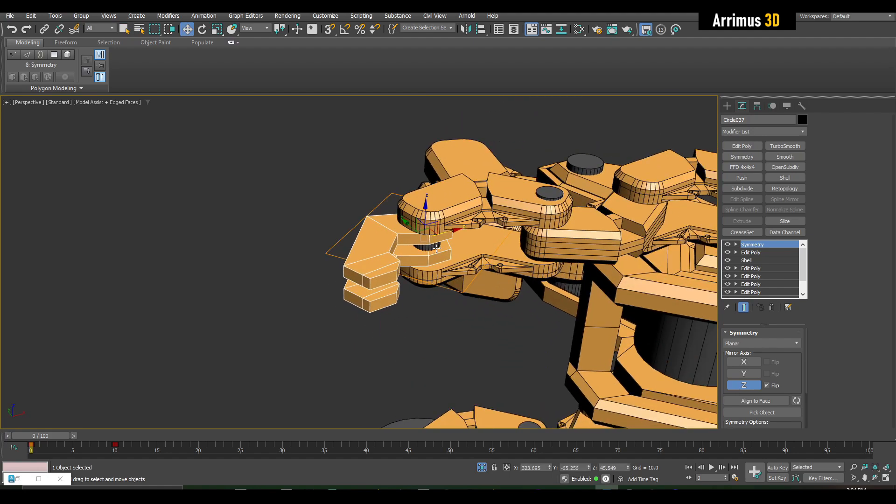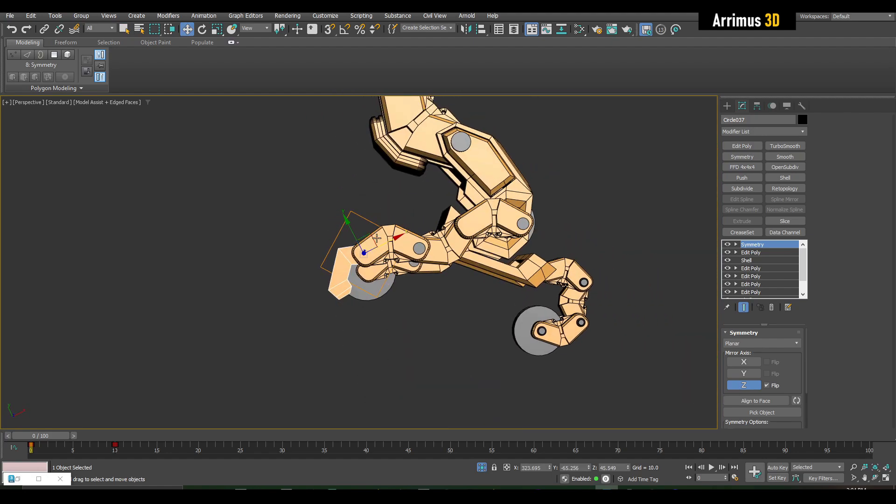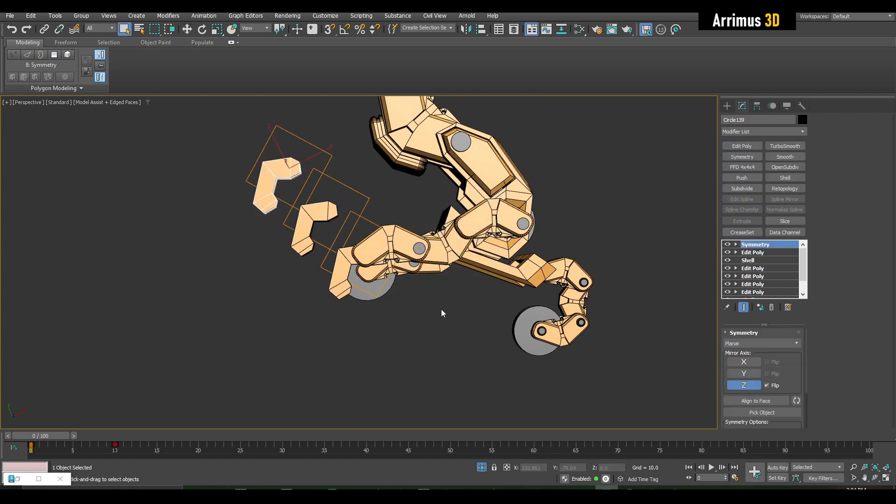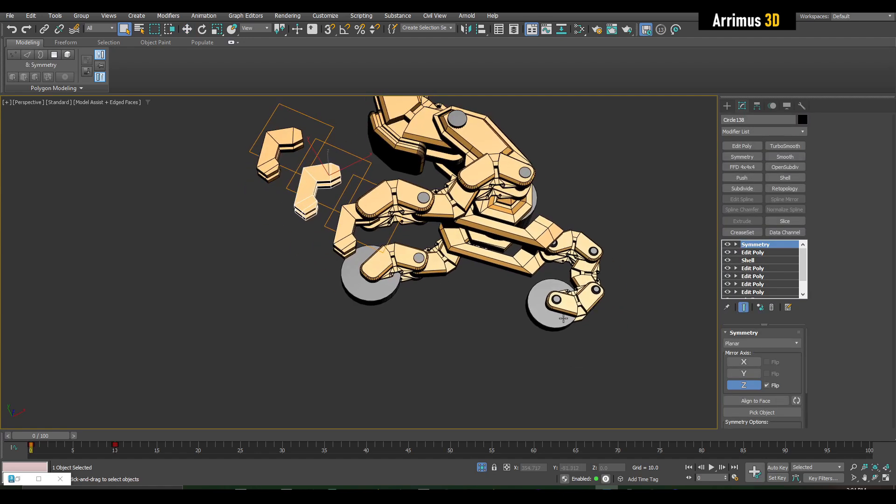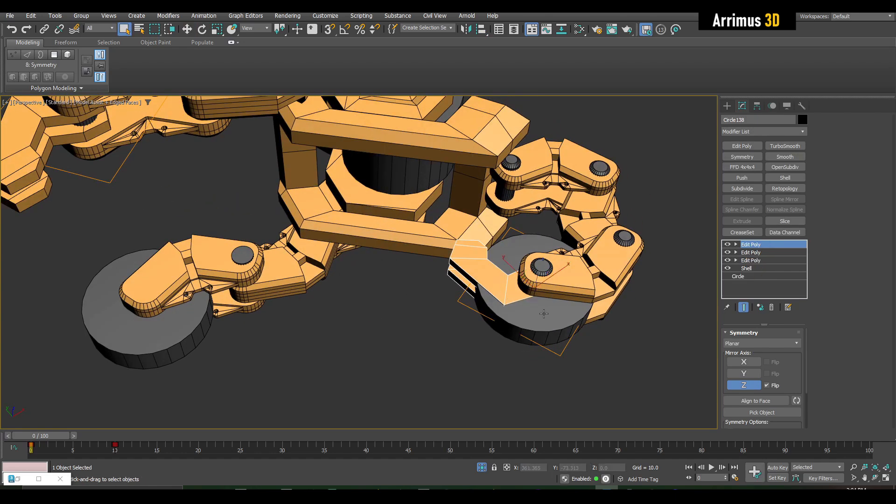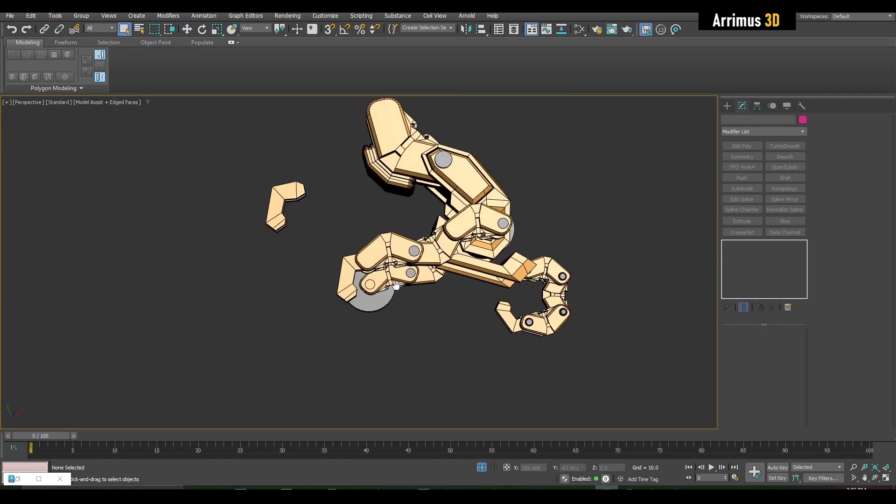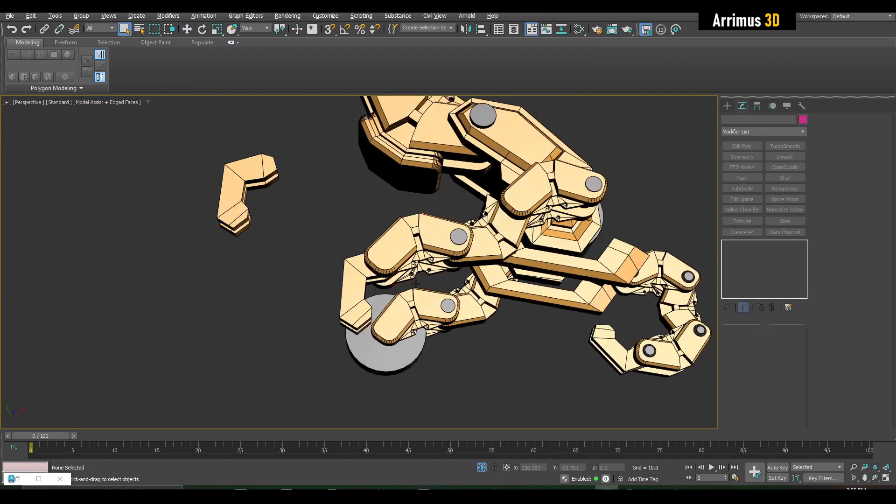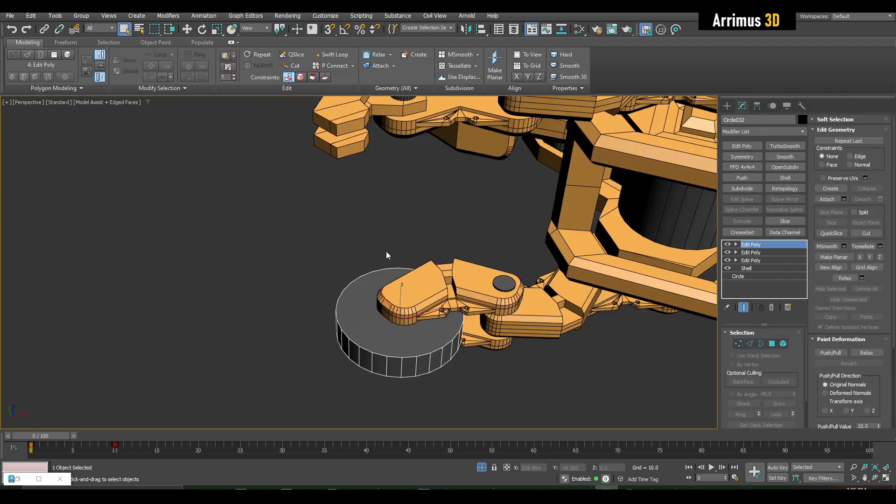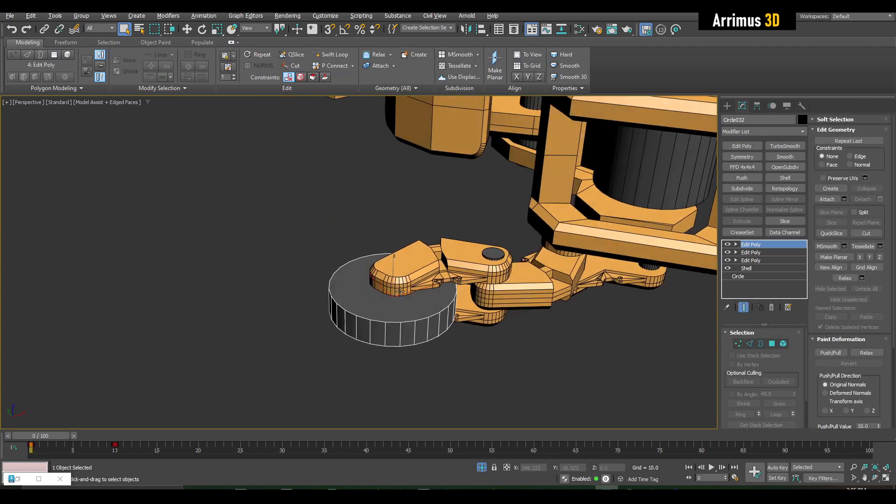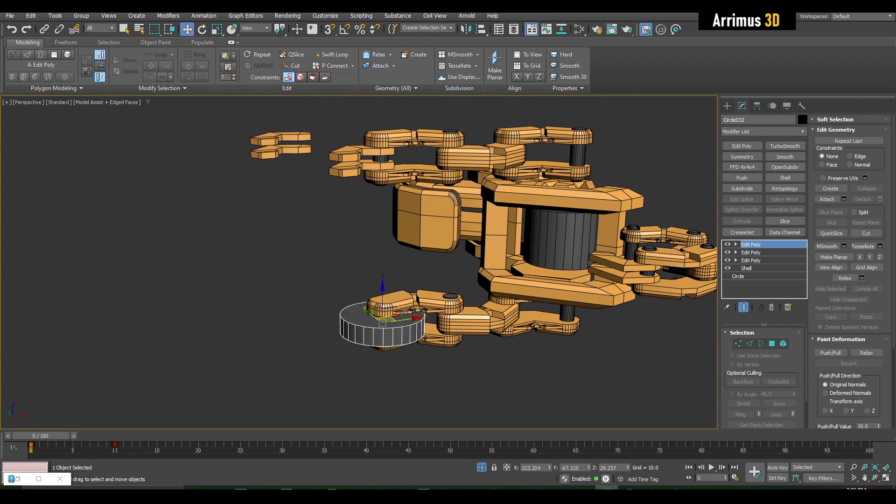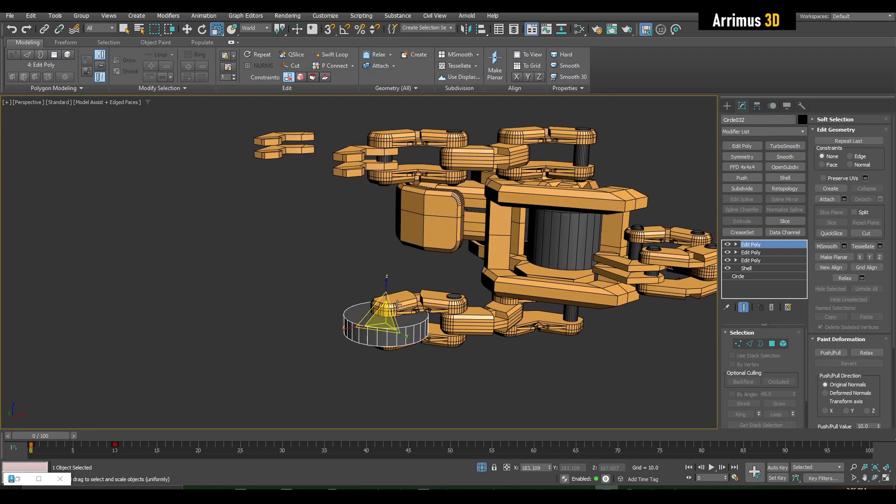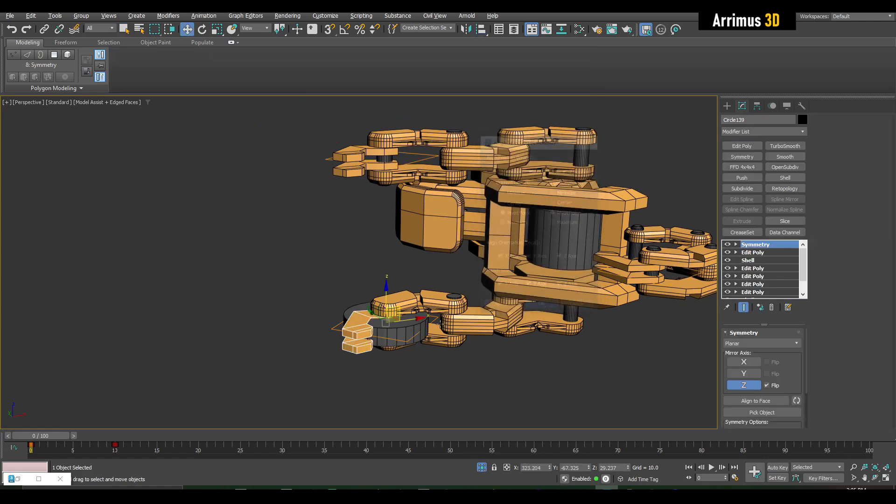Now what I'm going to do is simply hold shift to instance this out. Let's create two instances. Let's select this and press alt A and select that object. Make sure we're using the positions and the orientations and the scales as well.